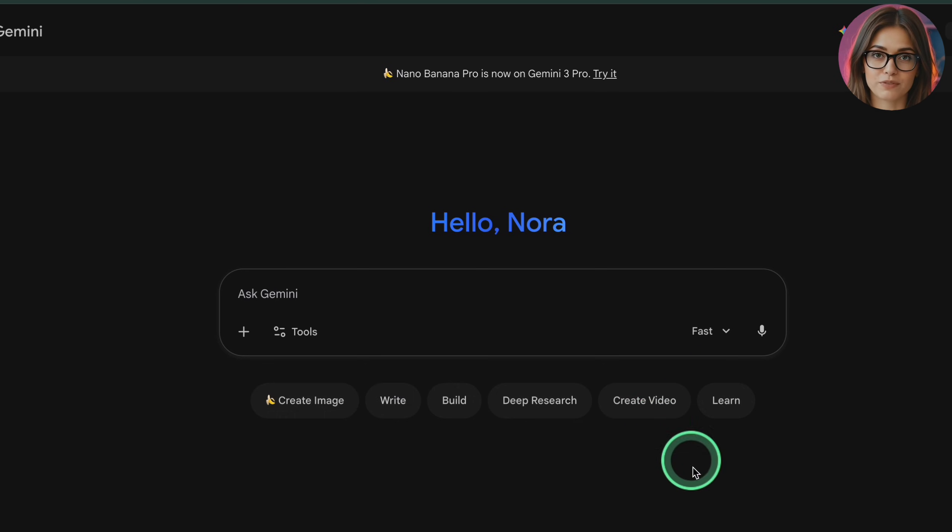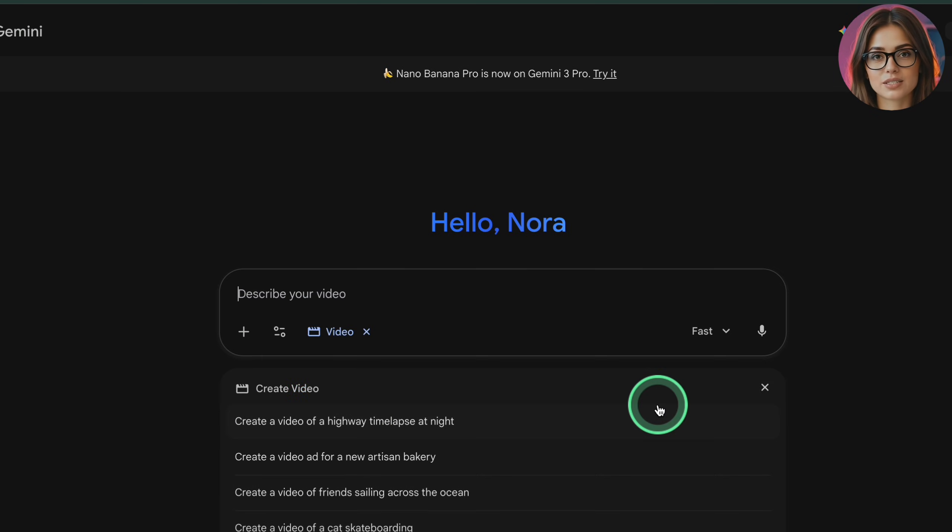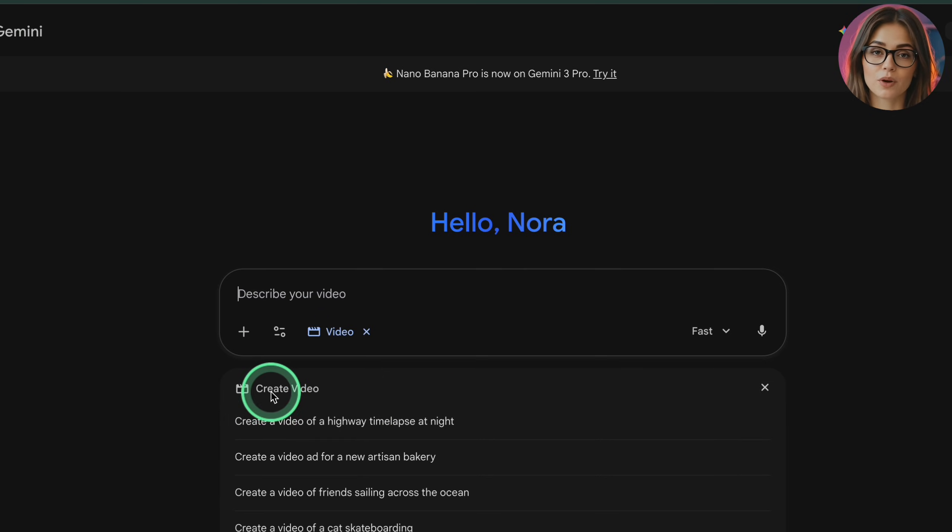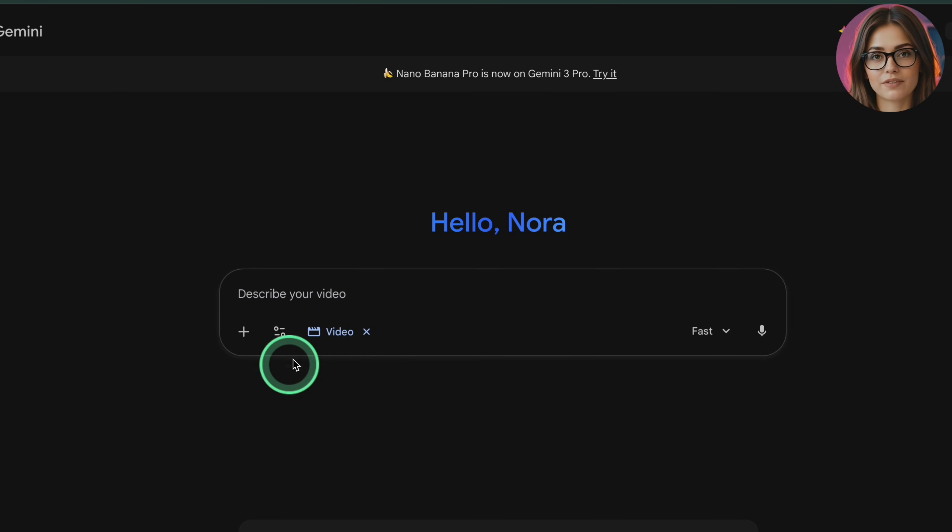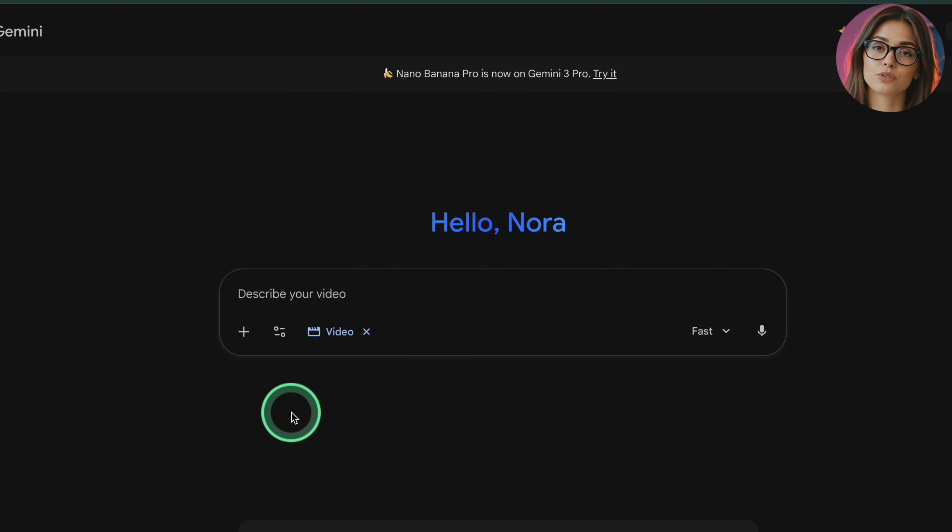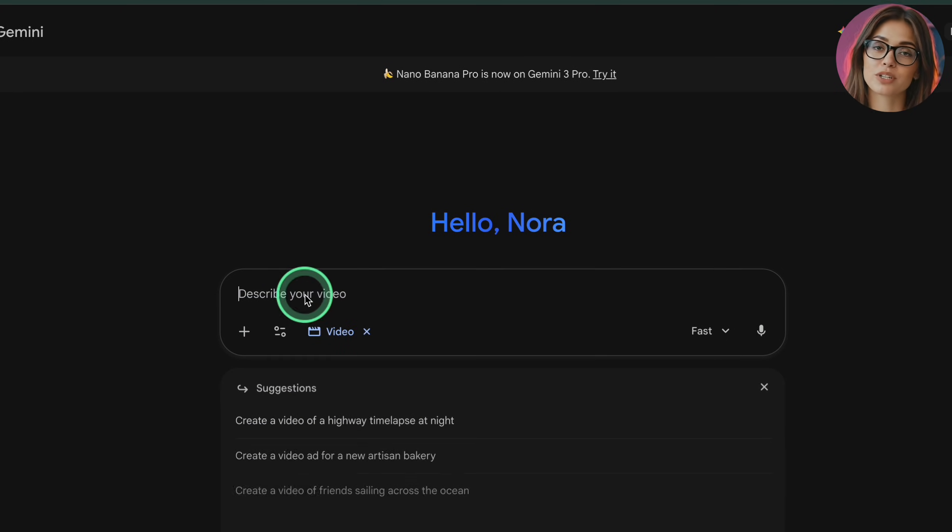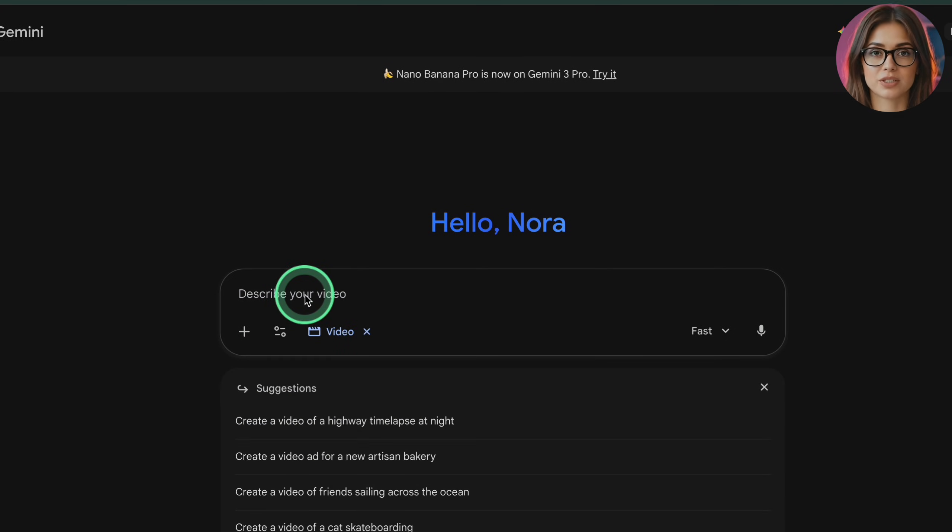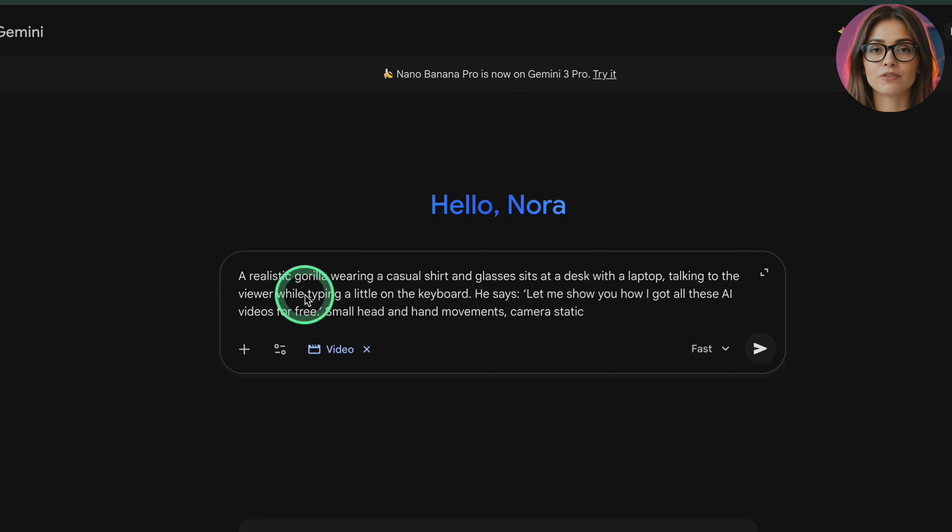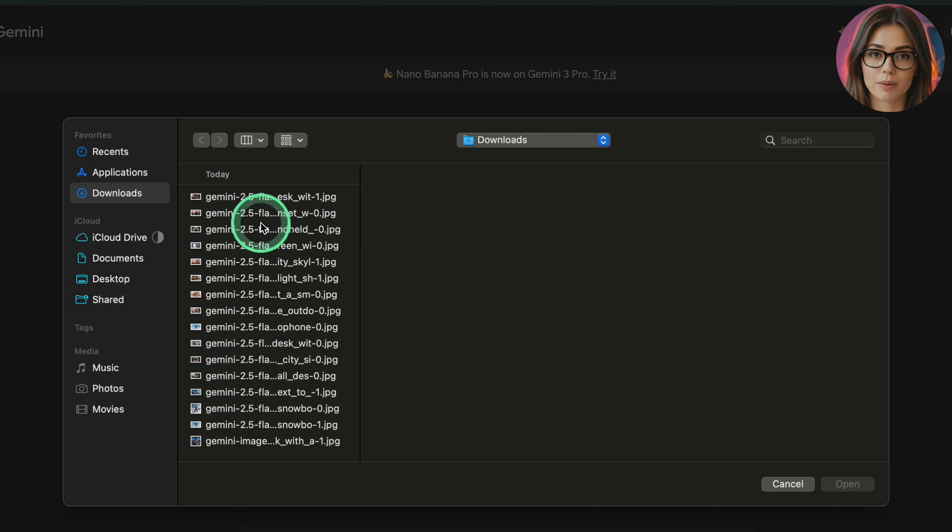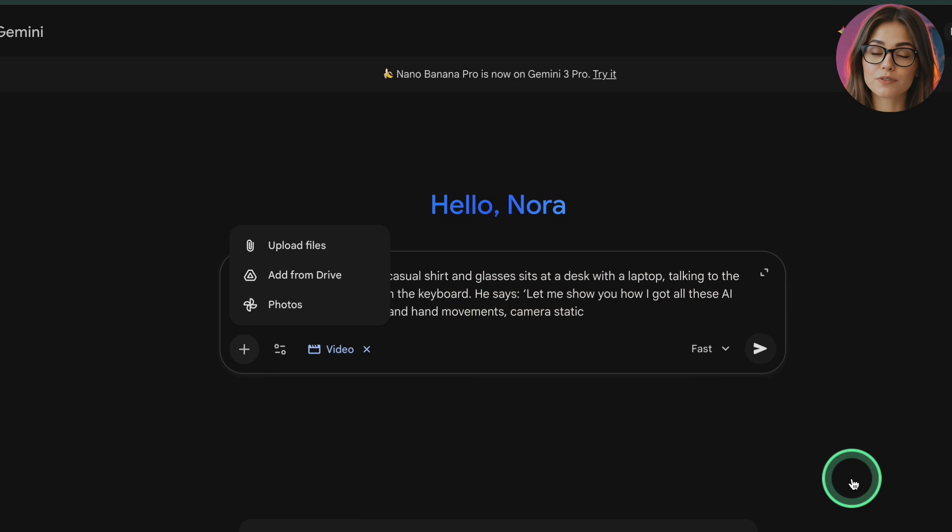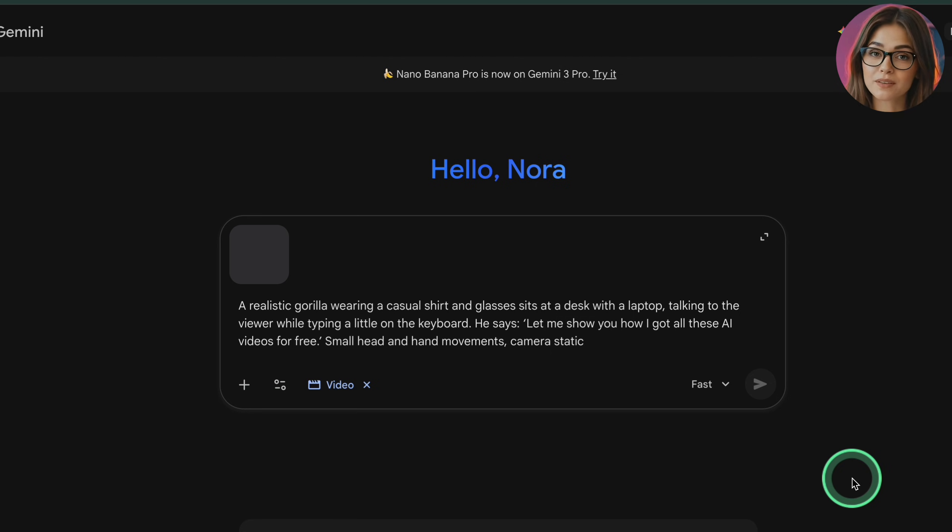Once AI Pro is active on your account, you're ready to generate Veo videos inside Gemini. Now let's create your first one. Look at the bottom of the chat window just under the text box. You'll see a row of icons. If you already have access, one of them will be labeled video. This opens the Veo video panel. Here you can choose between a text-only video or a photo-to-video version.